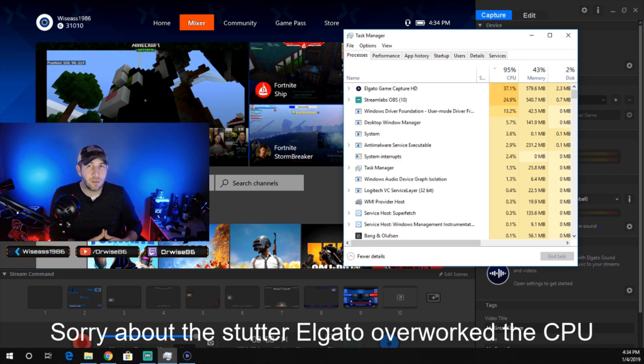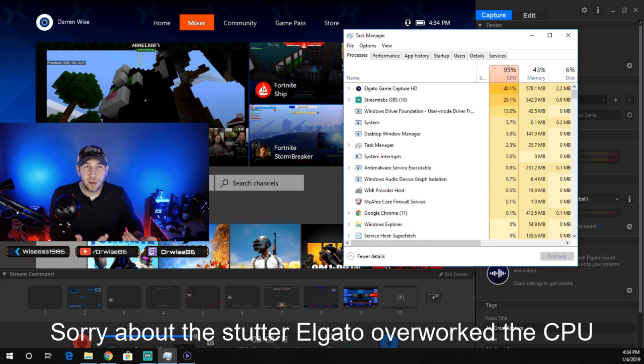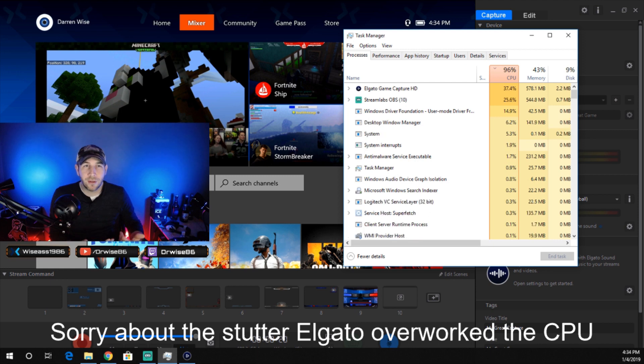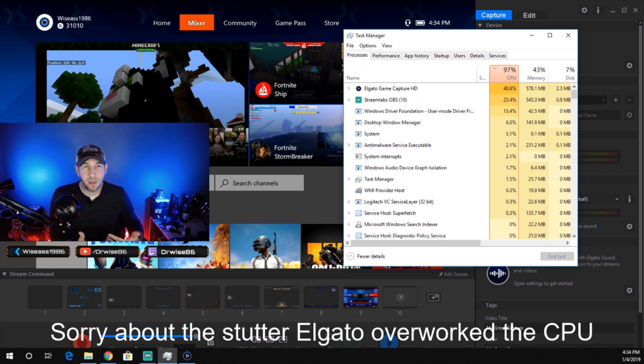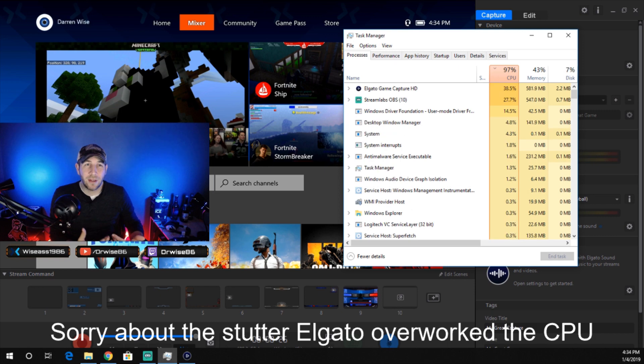Like I said, Streamlabs is encoding this entire video, whereas the Elgato software is literally just capturing the Xbox picture. So as you can see, it is very, very intensive on your hardware.